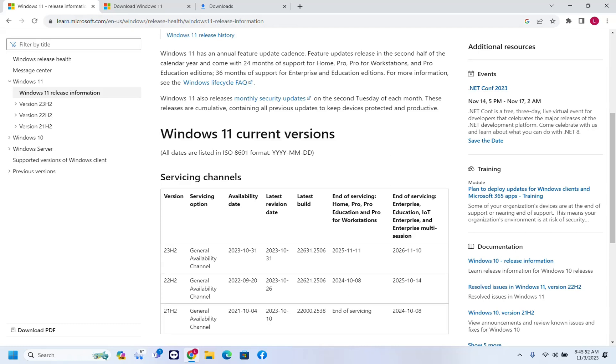Hello everyone and welcome to LearnTech. In this short video, I'll show you guys how you can get the latest version of Windows 11, which is version 23H2.